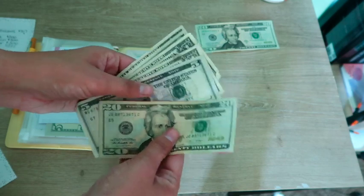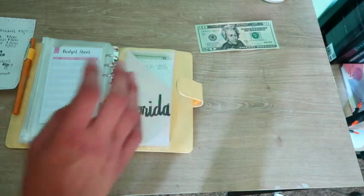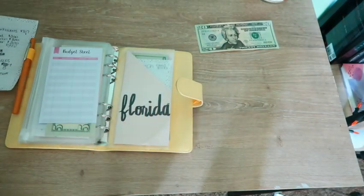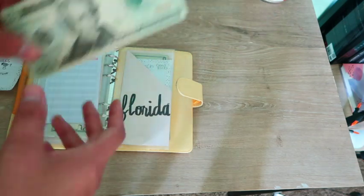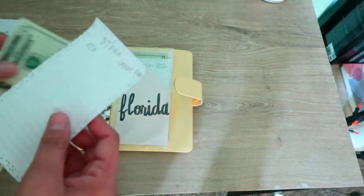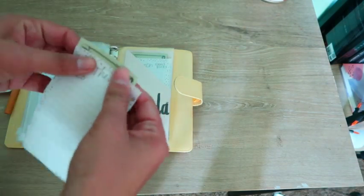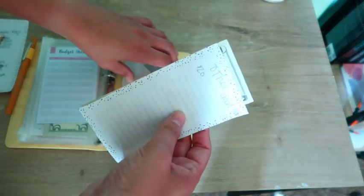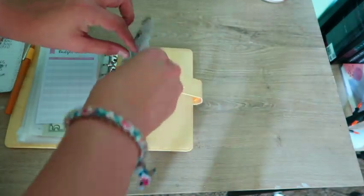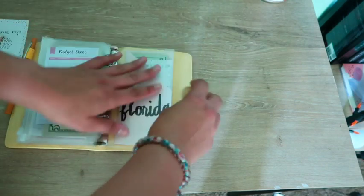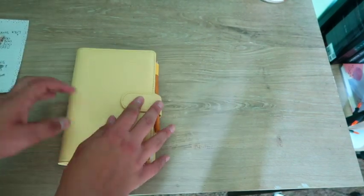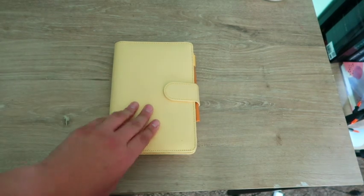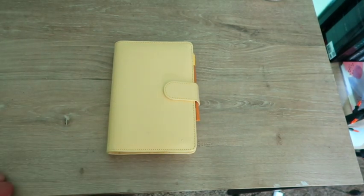And last but not least is other. I said I wanted to do $200 but I'm probably going to put it at $300, but we got $20 to start. So there is my Florida pouch. So there is my little cash stuffing for Florida.